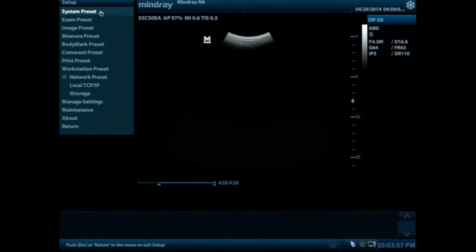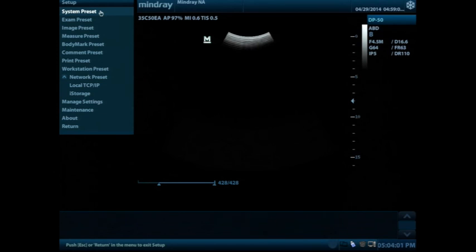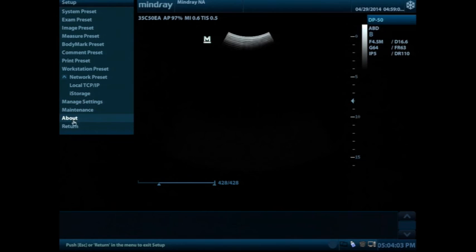When you're done in the setup, you want to go ahead and hit the escape button up here in the top corner or you can scroll down to the bottom of the setup list and press the set button on return.